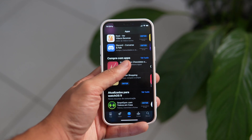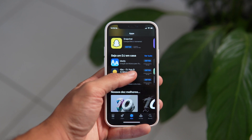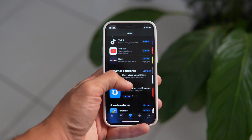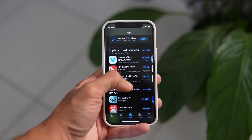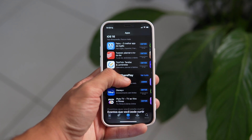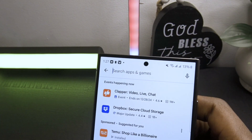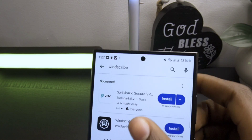To get started, you'll need a VPN. This will allow you to change your location to another country where the app is available. It's a very important step, so pay close attention.